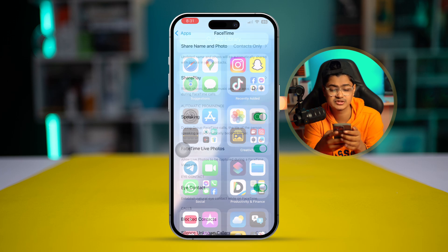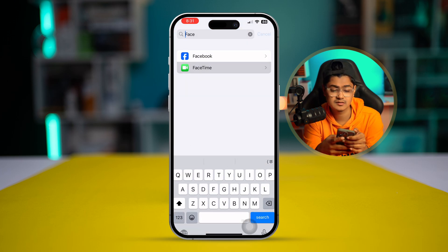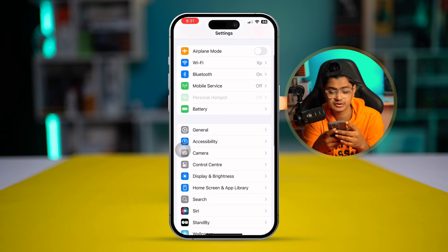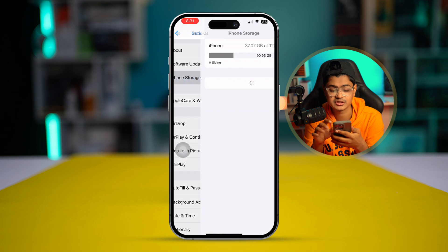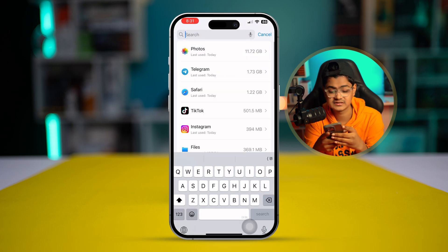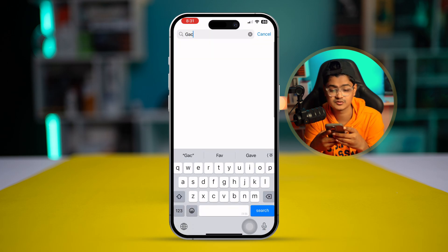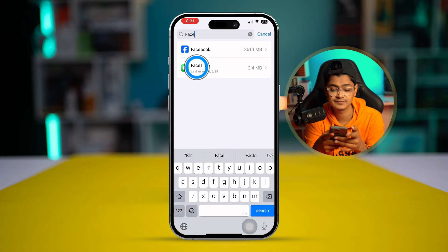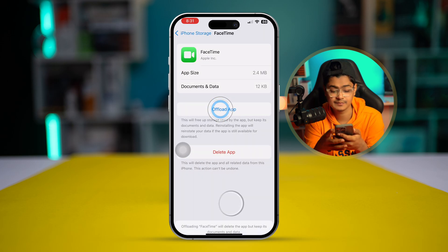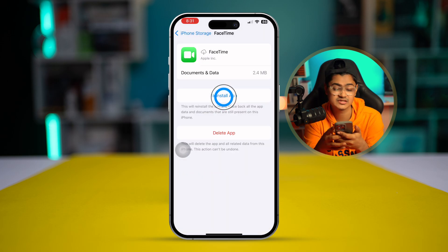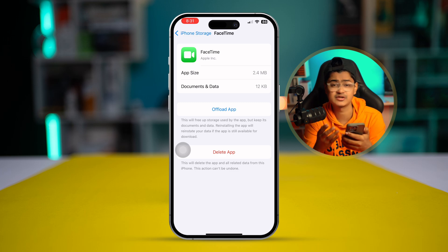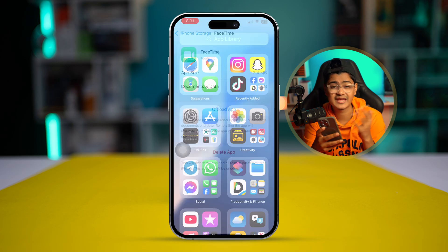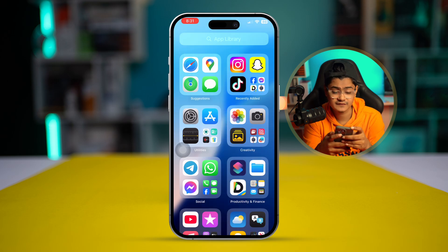If you've tried everything and still have the same problem, go to Settings, then General, then iPhone Storage. Find FaceTime from the list, tap on it, select Offload App, tap Offload App again to confirm, and then tap Reinstall App. This is what you can do to solve problems related to software.